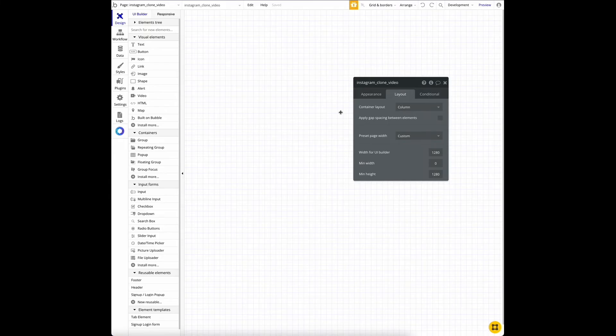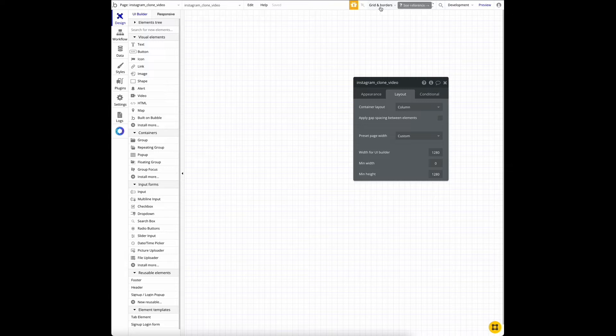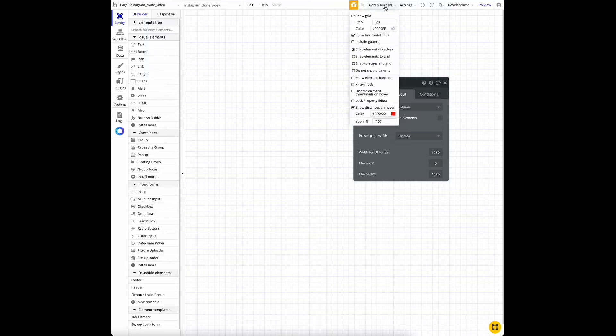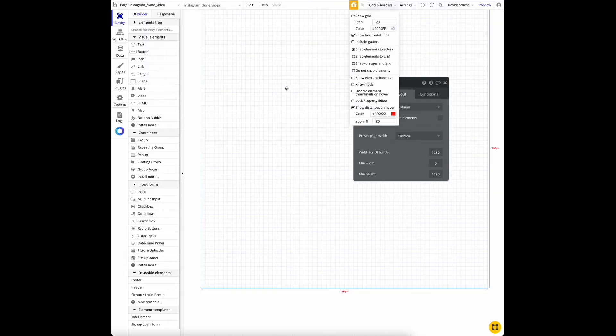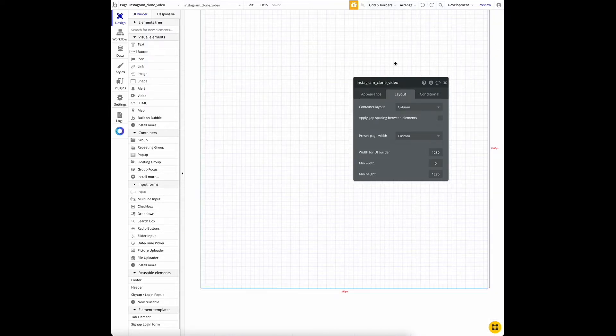So if you notice, we're a little bit zoomed in. We want to give ourselves a little bit more perspective. So we're going to zoom out a little bit. We're going to go here to grid and borders. And here at the bottom, we're going to type 80%. So now we'll have more perspective of where we are in our canvas.